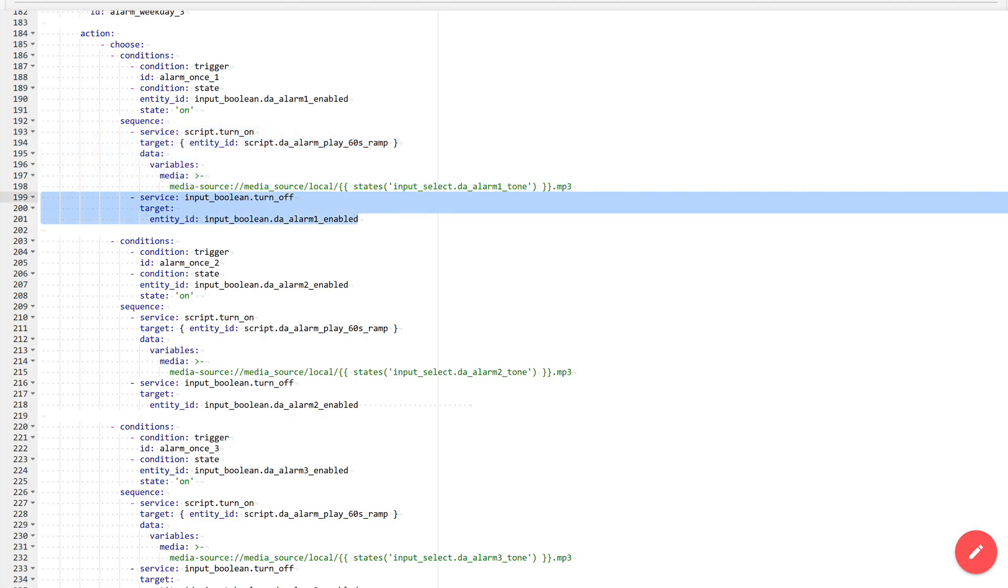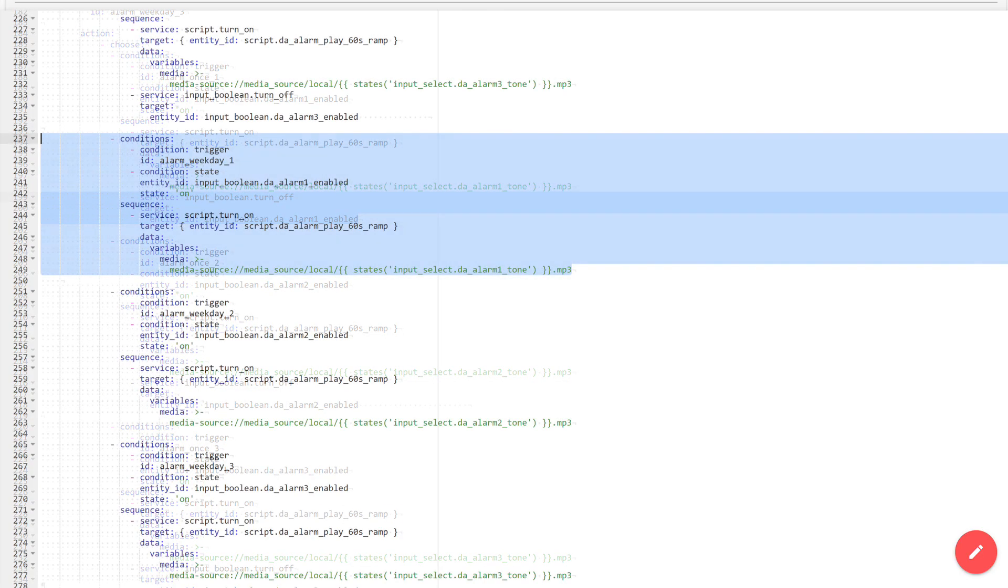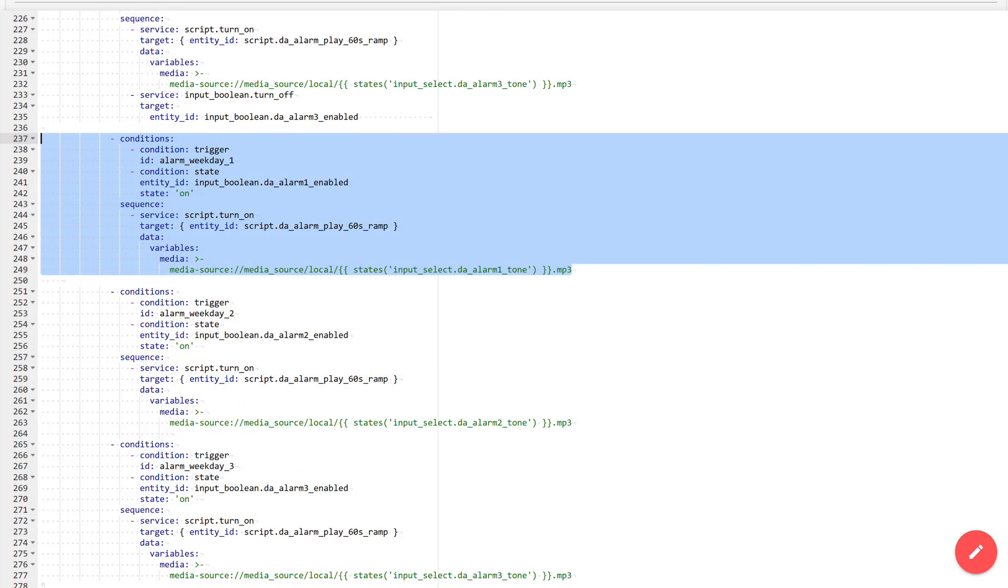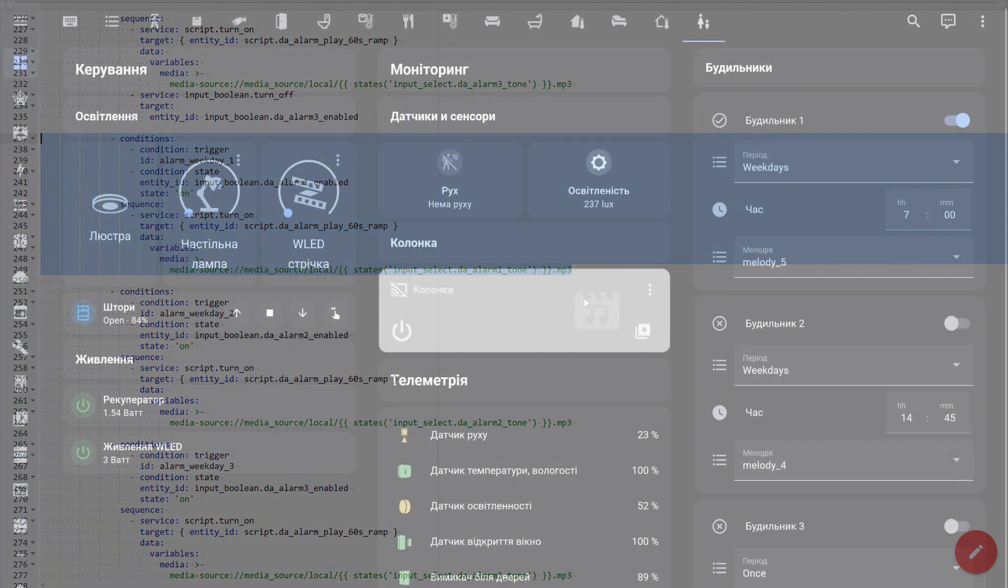In the actions corresponding to the single activation triggers, the service of turning off the corresponding input boolean is additionally launched, so that the alarm will not trigger again. The selector block, which works for the periodic mode, is arranged in the same way. The only difference is it does not turn off the activity input boolean, and the alarm continues to trigger on other days.